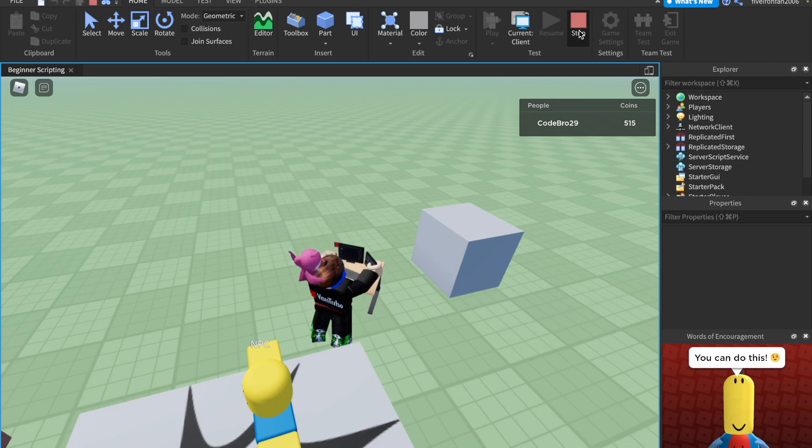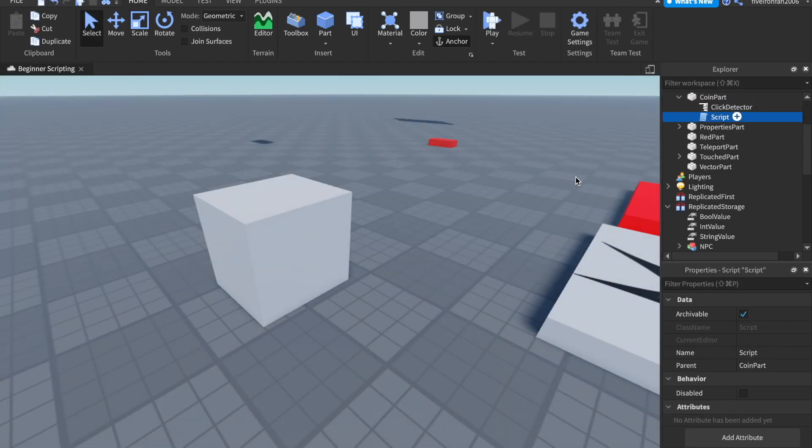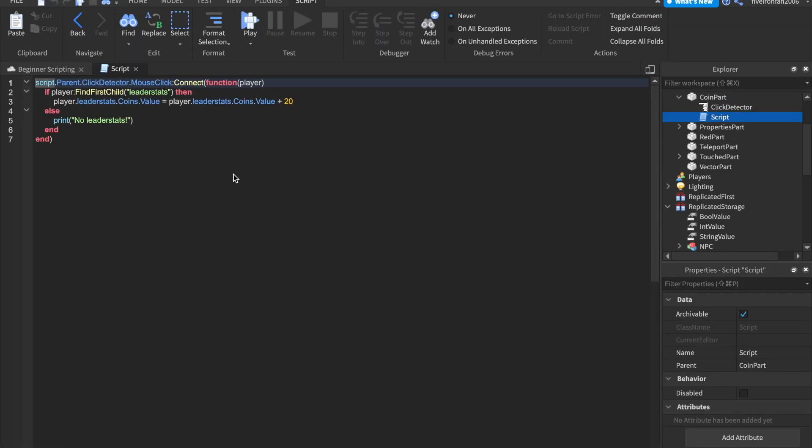Now, something I want to show you before we end, this doesn't have to do with leader stats, but it's very helpful. It can be annoying having to write this over and over how we say player dot leader stats dot coins dot value equals player dot leader stats dot coins dot value.